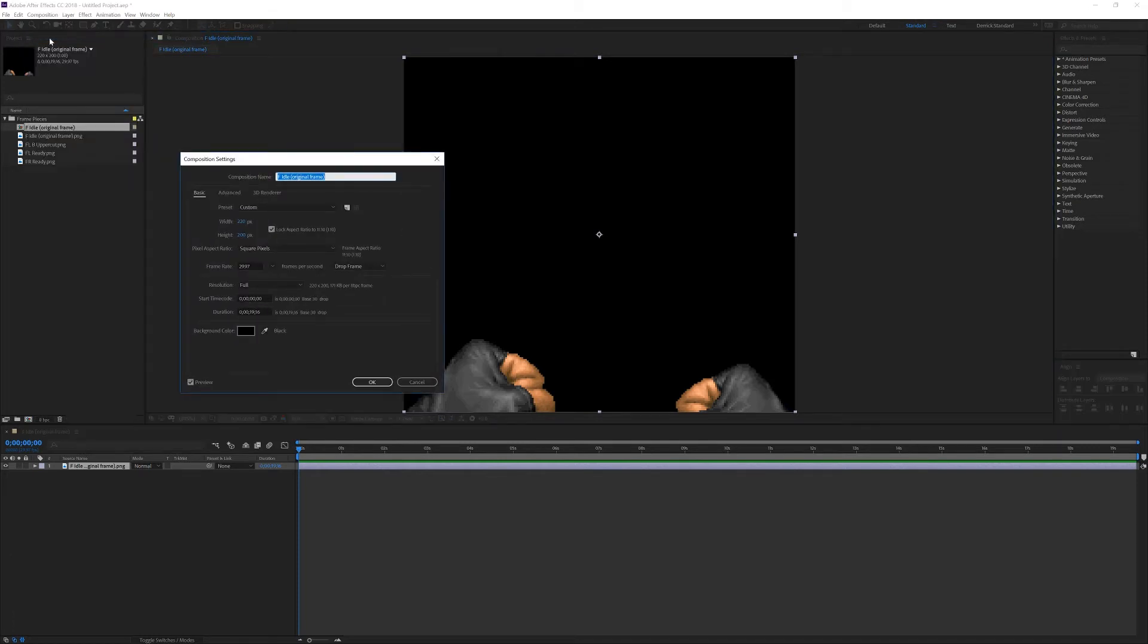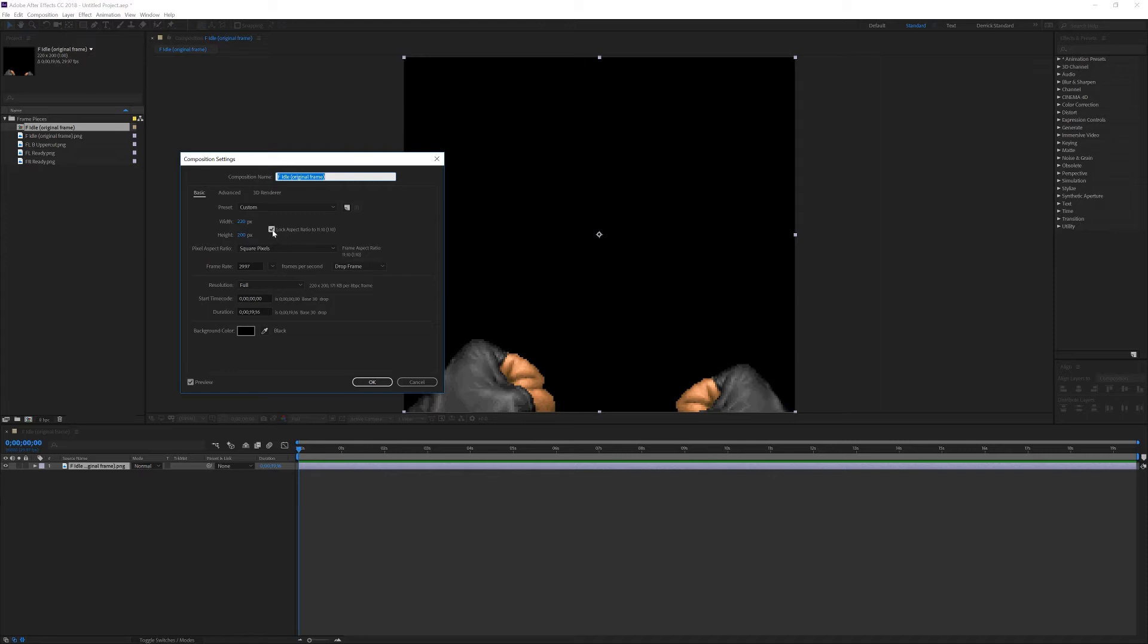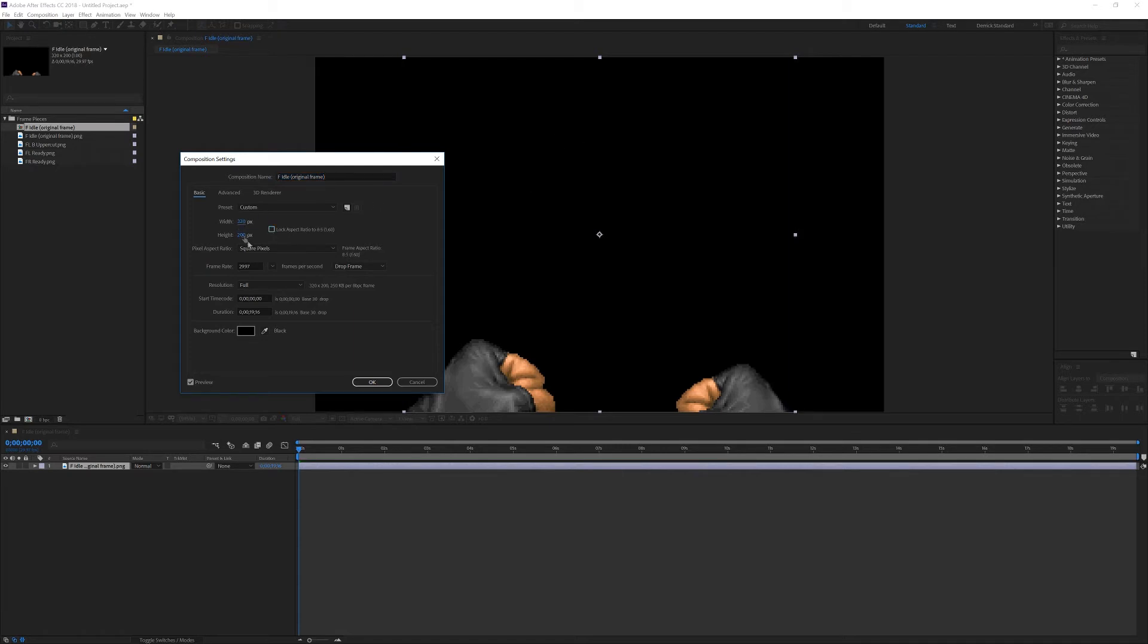A couple of things to note. First, you'll notice that the width and height are 220 pixels by 200 pixels. We're going to want to change that. But you'll also notice that lock aspect ratio has been clicked. Let's uncheck that because we don't want that ratio. Very good.